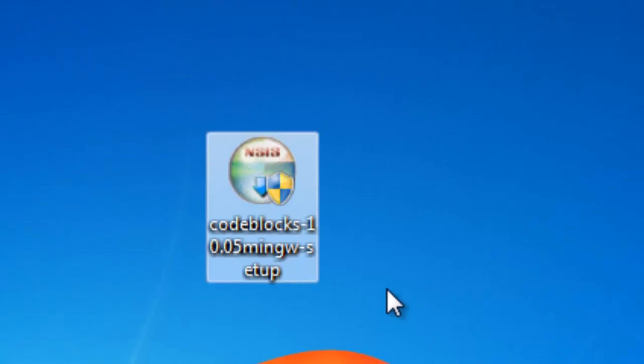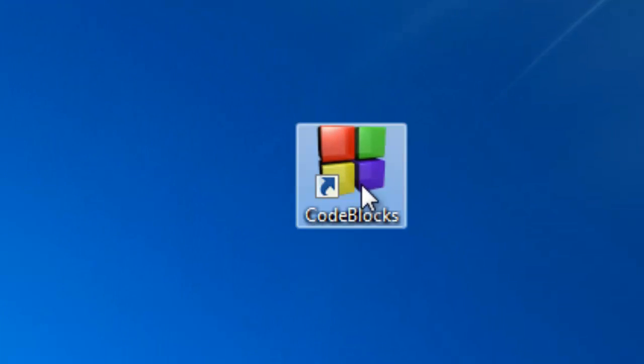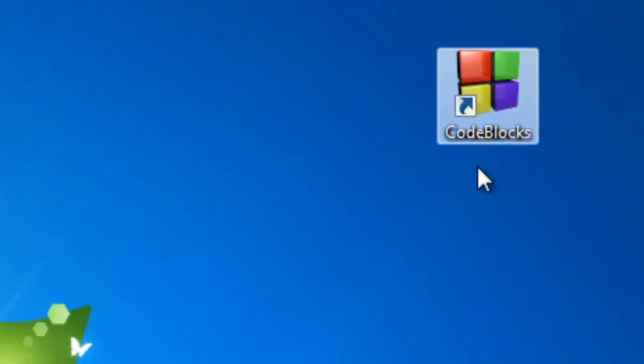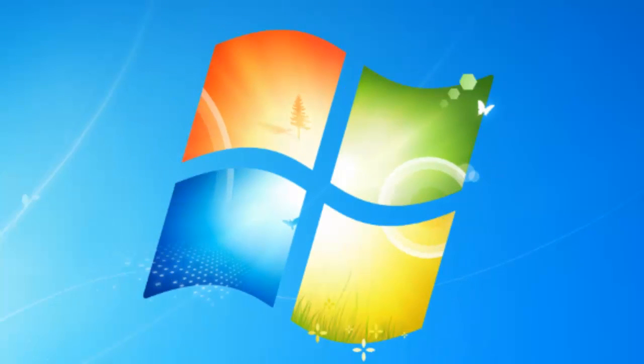And after you install it, you will be given an icon that looks just like this called CodeBlocks. And during your install, you'll be able to select if you want a desktop icon and all of that. And basically you're all set, ready to go. So I'll see you in the next tutorials.